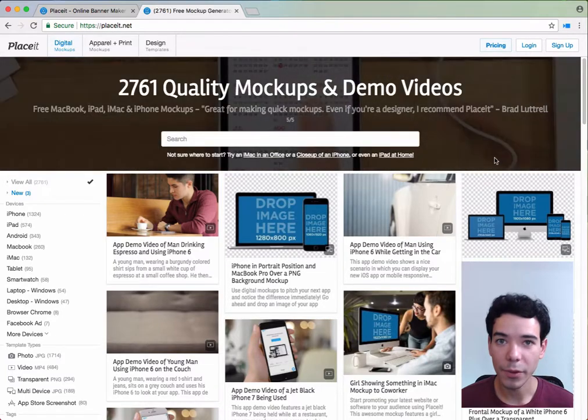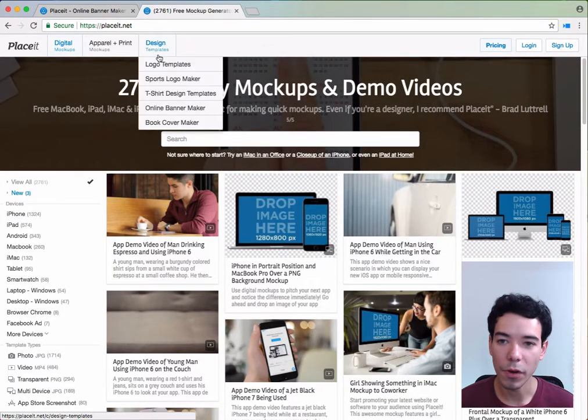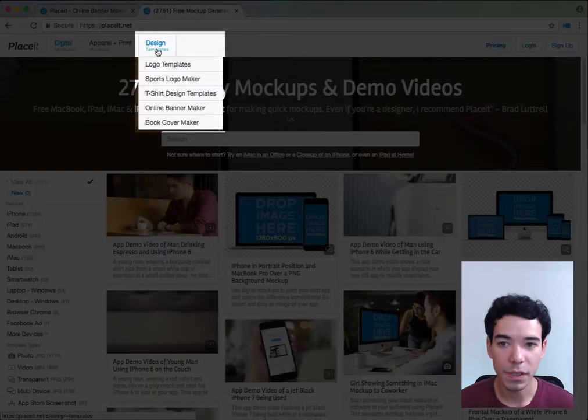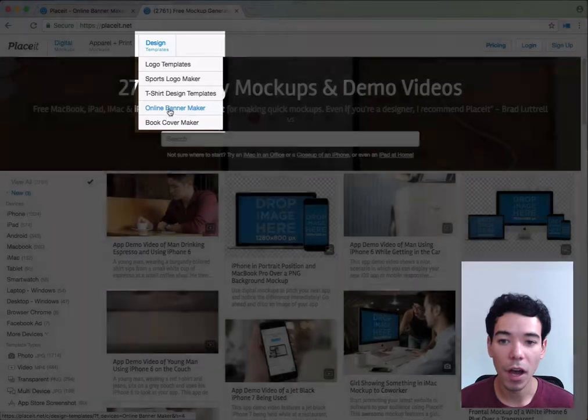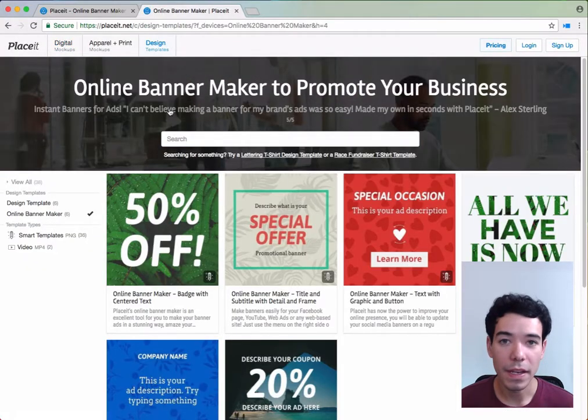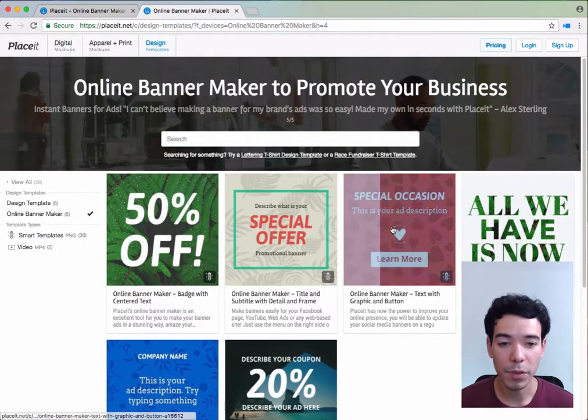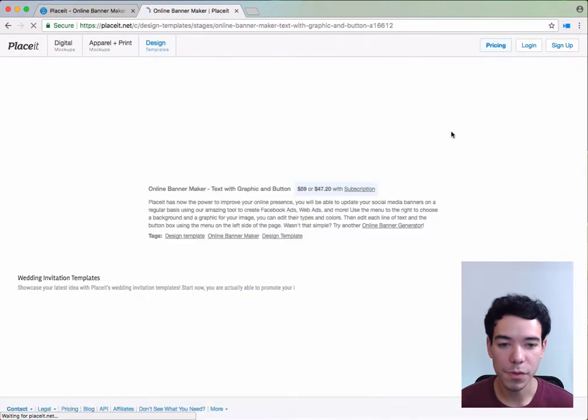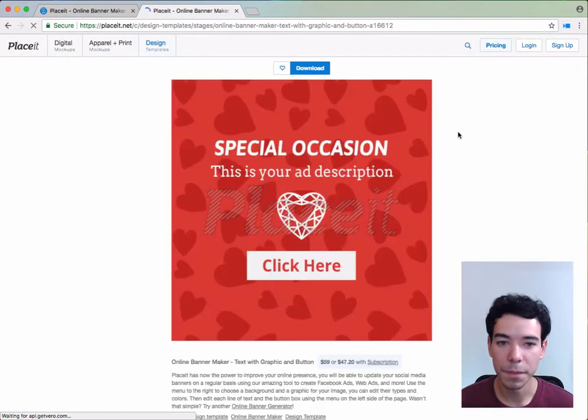To make an online banner, we go to the top left-hand side of the menu bar under design templates and click on online banner maker. Next we select the template that we'd like to use.